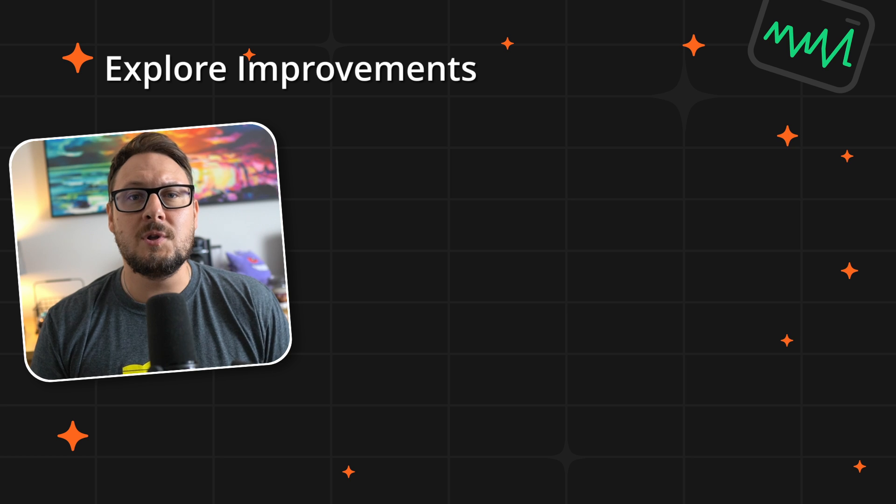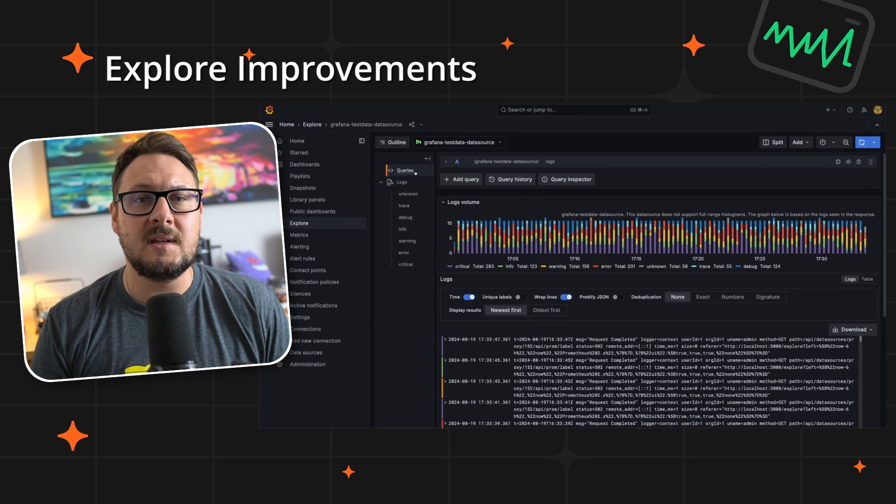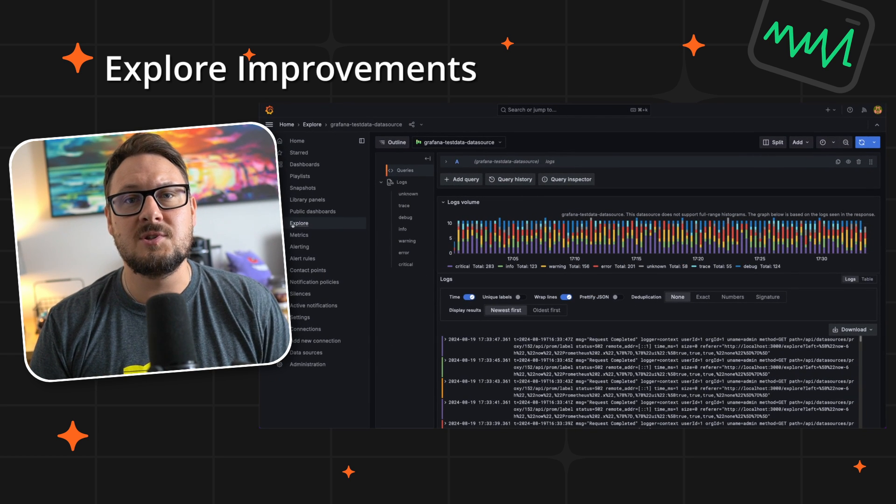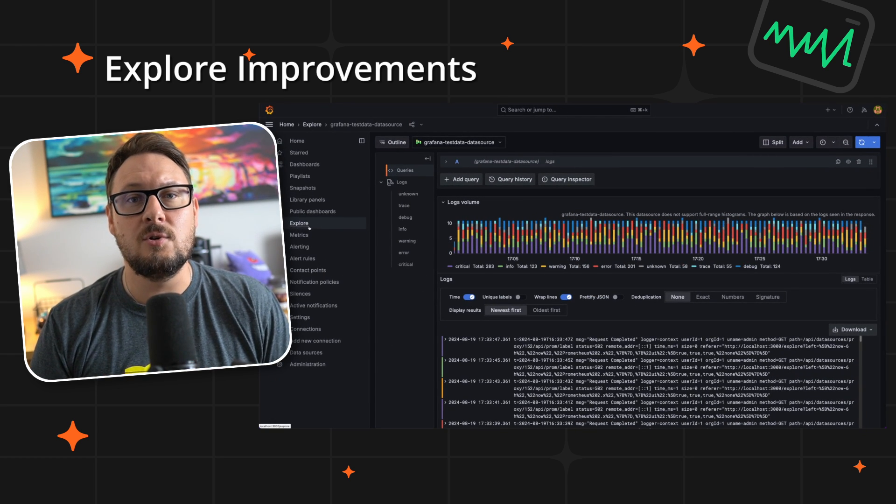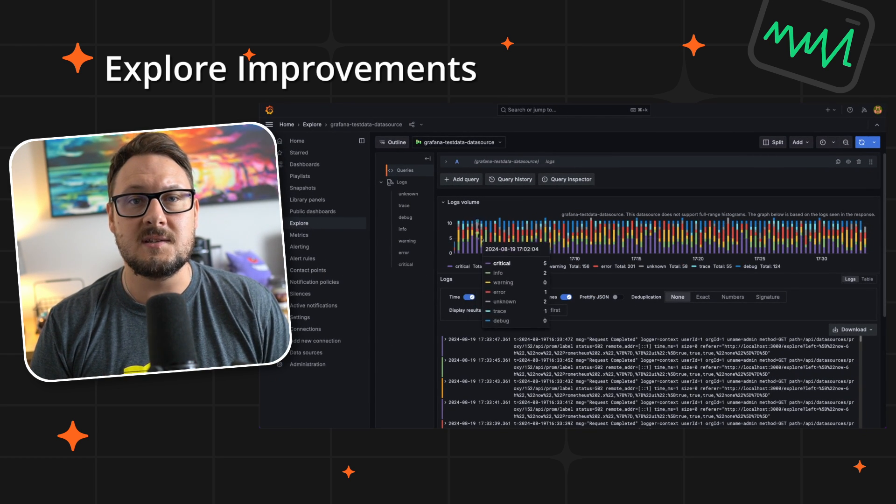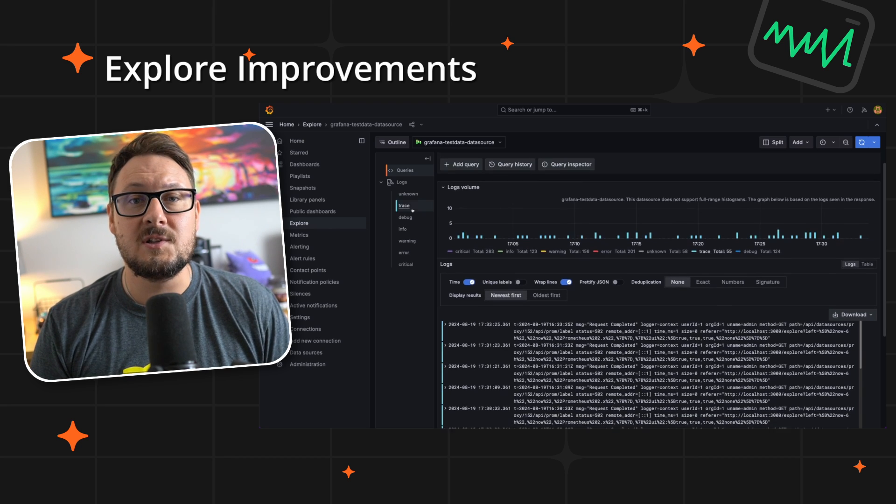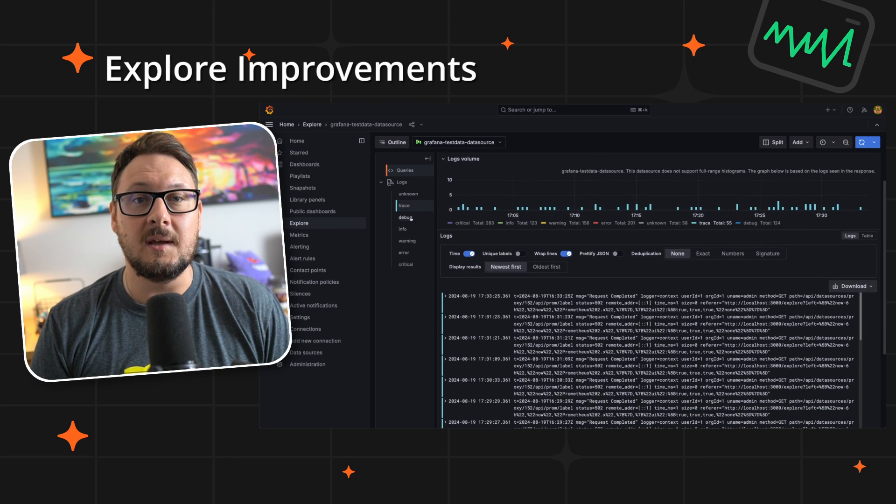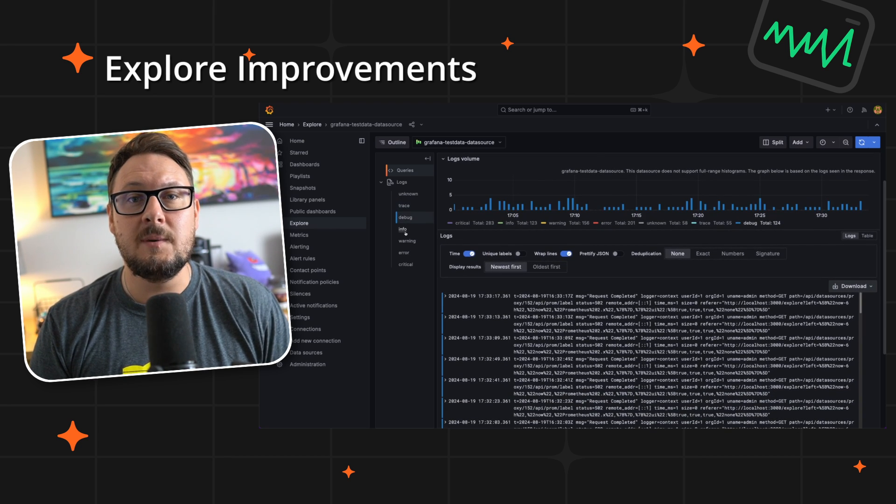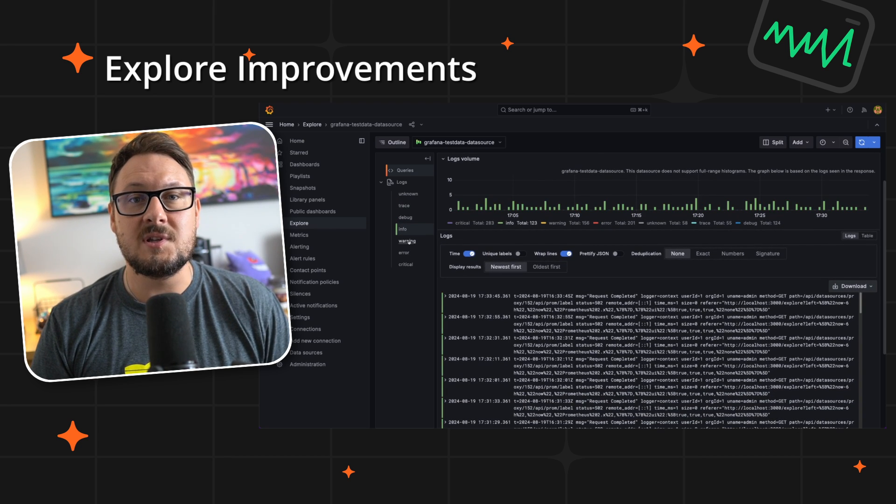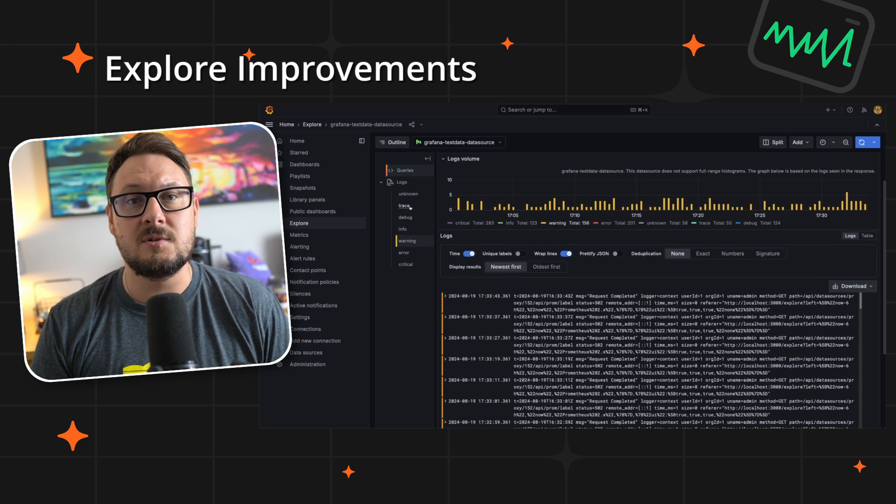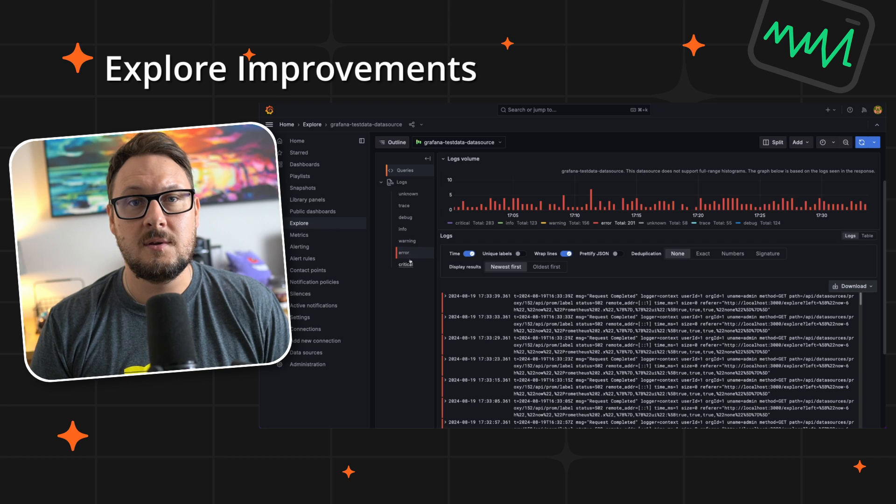In Grafana 11.2, we've made significant enhancements to the explore section to streamline your data analysis. Now it supports log filtering and pinning, significantly boosting your efficiency when examining critical data logs.